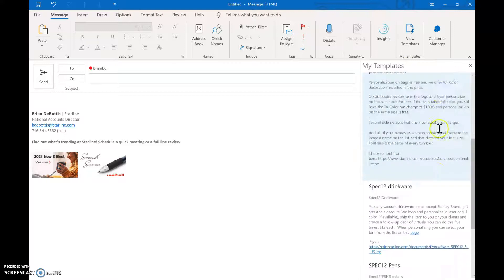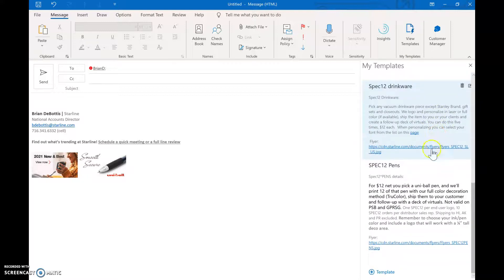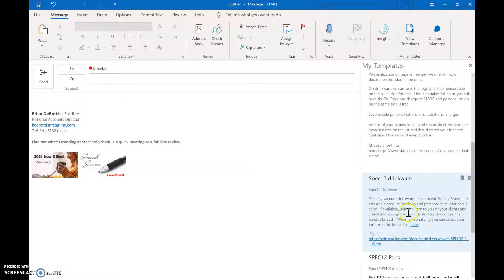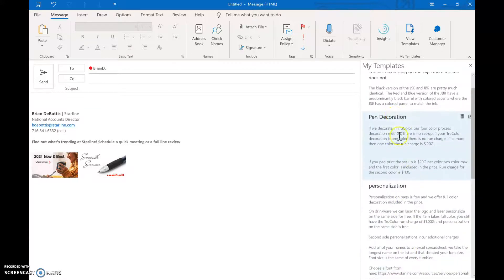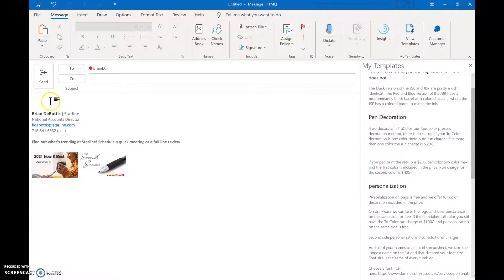If I want to write a new one, I come down here and say Add a Template. I type all the information I want to appear in my email and put it here.